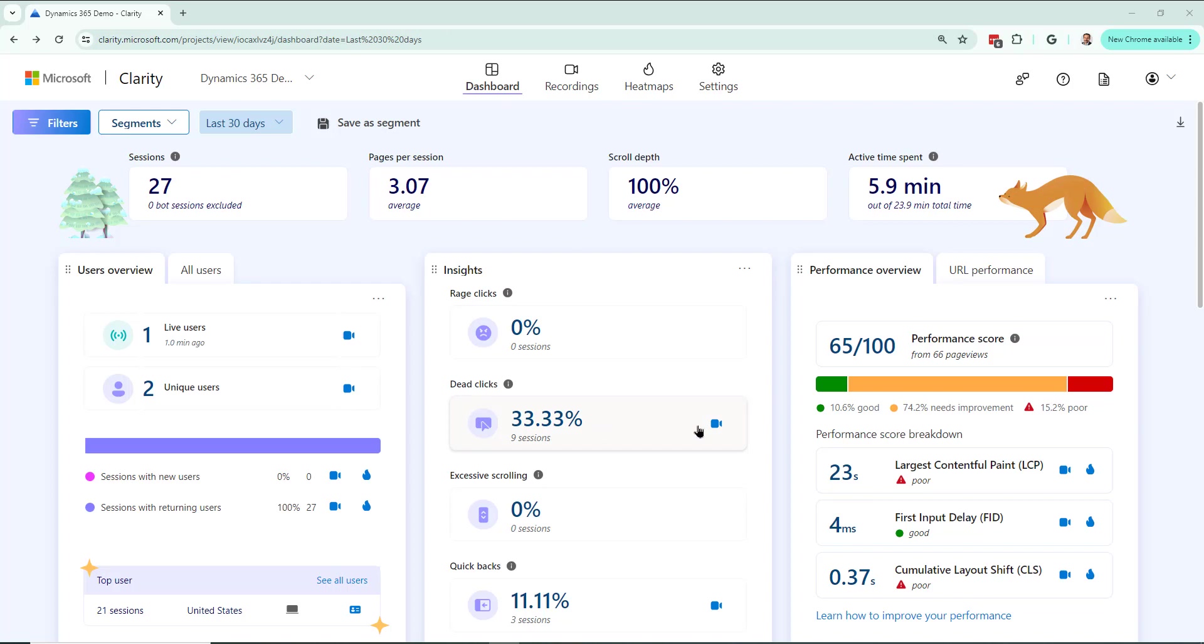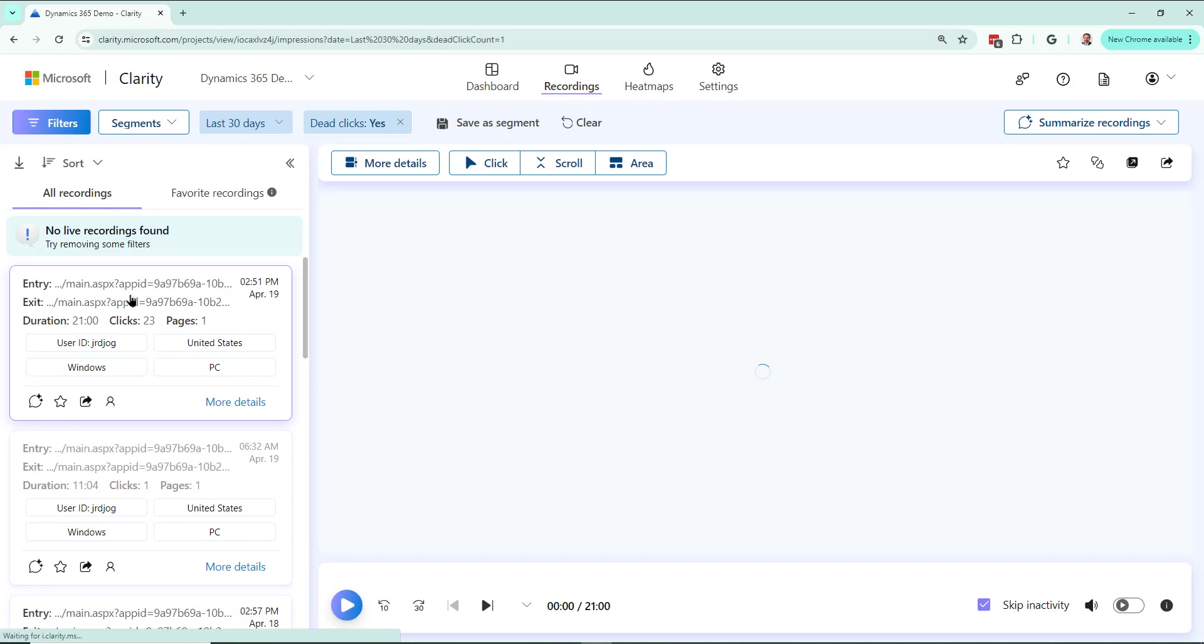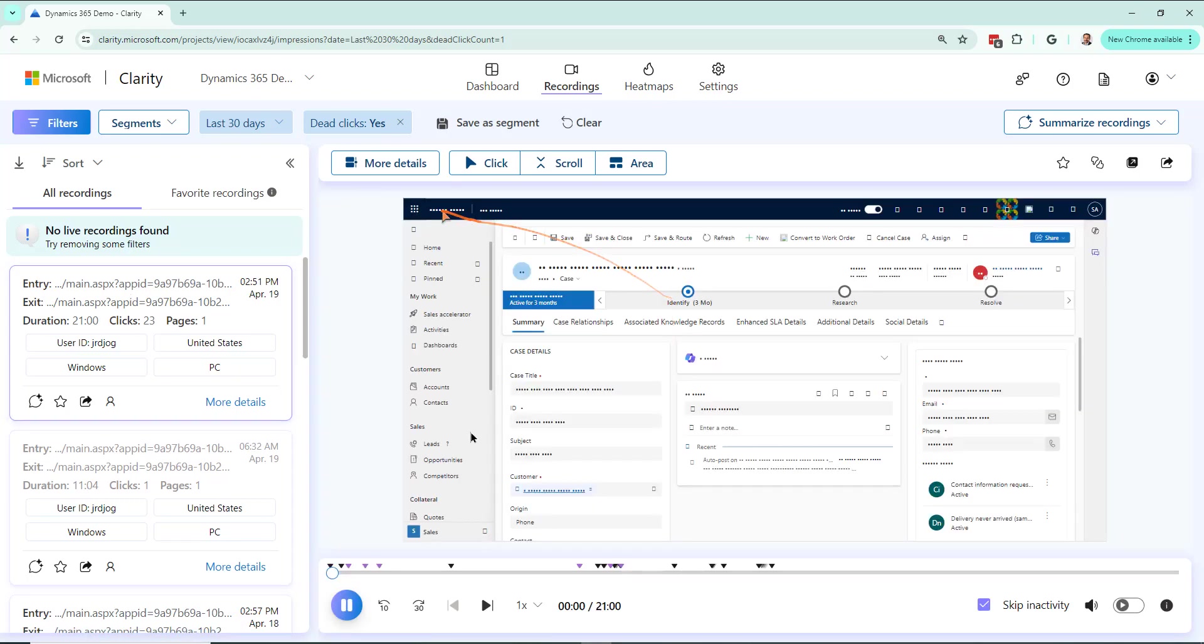So I'm going to click on this icon right here, which is a video icon. When I click on it, it's actually going to show me the different recordings for dead clicks. So I'll click on the first one and see what it shows me.